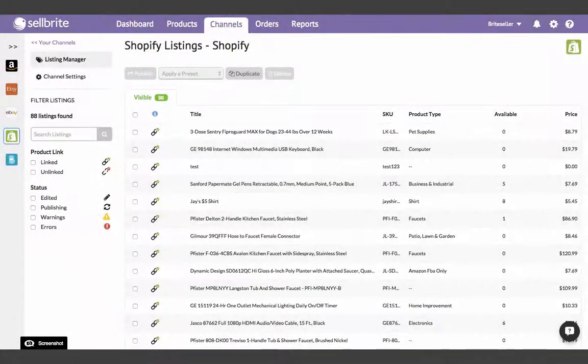This video will show you how to edit your Shopify products in bulk from Cellbrite. Editing your Shopify products in bulk can be a huge time saver. Cellbrite edits Shopify products in bulk by using listing presets to apply new changes.